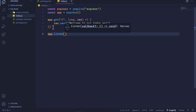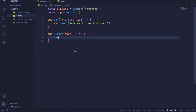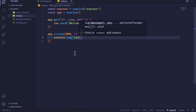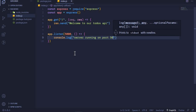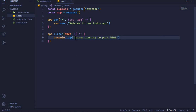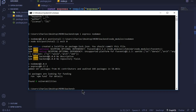We also need to listen on a port, so we call 'app.listen'. The first parameter is the port — we'll listen on port 5000. The second parameter is optional: we can log a message to the console, so 'console.log("Server running on port 5000")'. Later on we will replace this port number with an environment variable, but for now let's see if this implementation works.